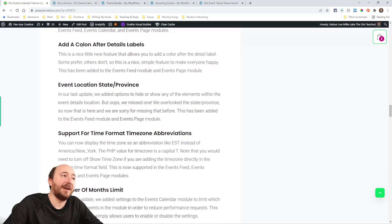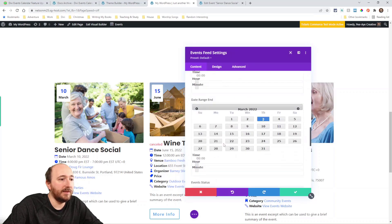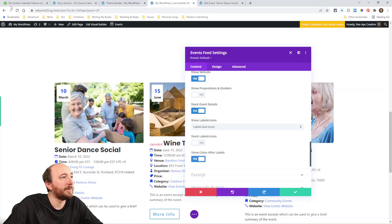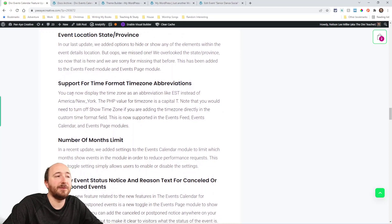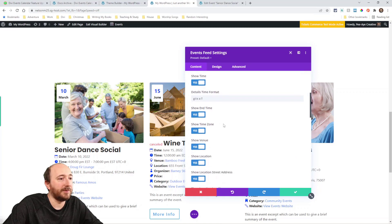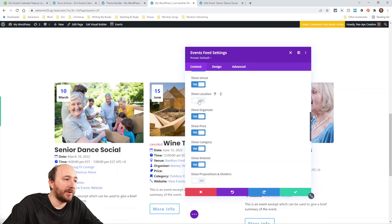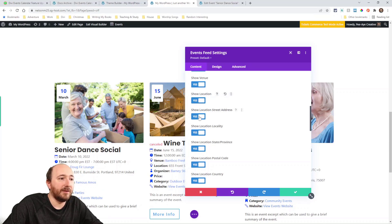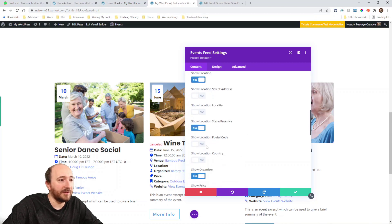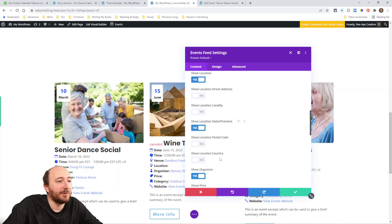A small update: we added a 'colon after labels' option in the details section. You can see it changing right there. We also noticed we missed the 'State/Province' location setting — we had street address, locality, and others in 2.2, but missed state, so we've added that now.